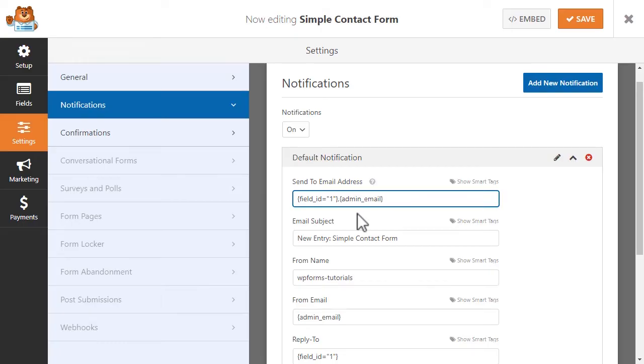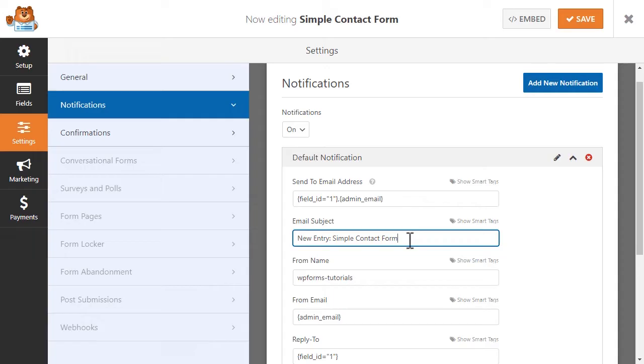You can also customize the email notification subject line if you want or need it to be specific. By default, the email subject will read new entry and have the name of your form, so if you'd like for it to read something different, you can go ahead and make your changes here.